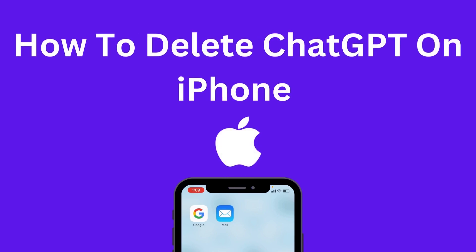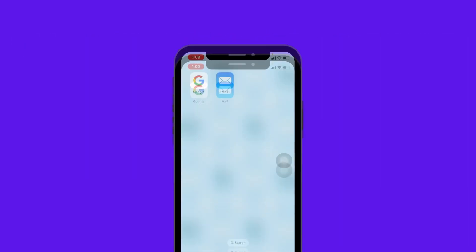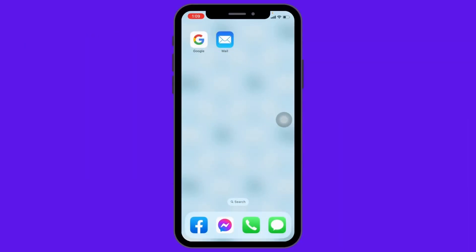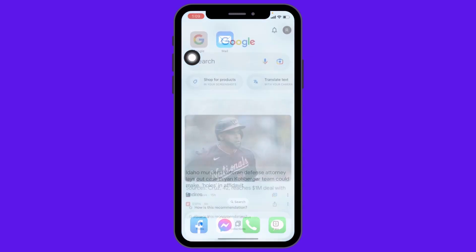How to delete a ChatGPT account on iPhone. Let's jump straight into the process. Open any browser - here I'm going to open Google.